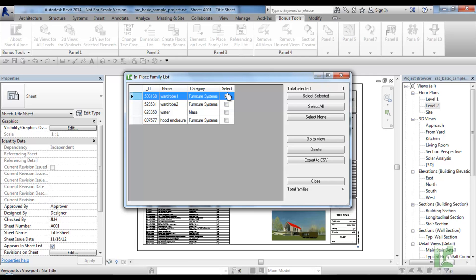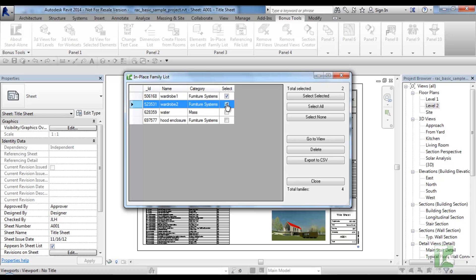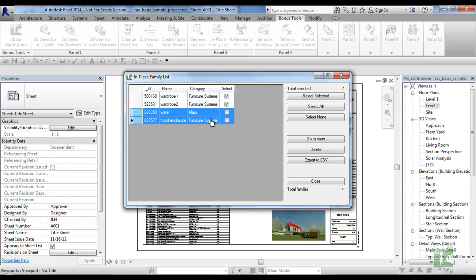To select the in-place families, you can either tick the checkboxes individually or highlight the rows using standard mouse drag and control key operations and click the select selected button. Note the total selected is updating, or you can click select all button to select all in-place families in the grid or click select none button to deselect all in-place families.